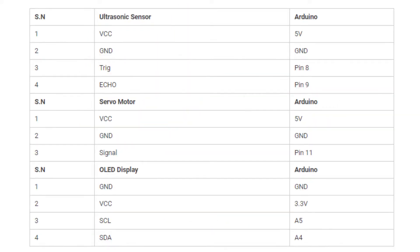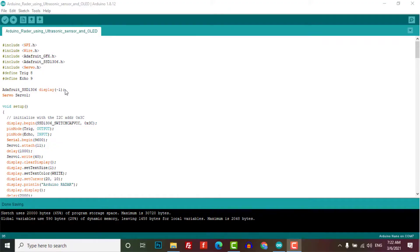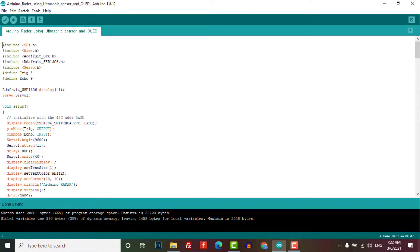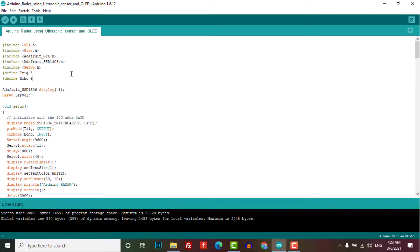Without doing any delay, let's get into the programming part. To program Arduino for Arduino radar project, we need to install a few libraries. You need to install Adafruit GFX library and Adafruit SSD1306 library and finally a Servo library.